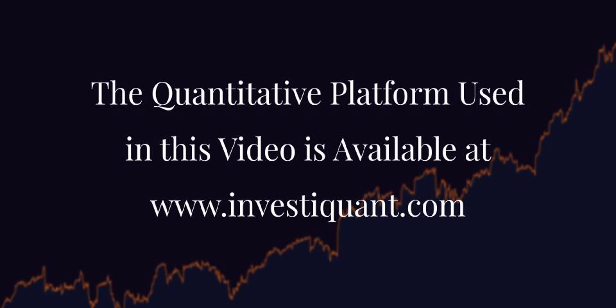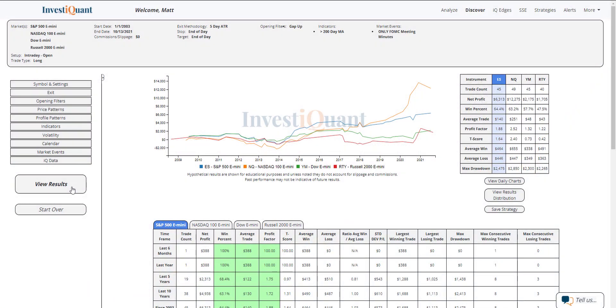Alright. Here we go. These are the results based upon entering the market long at 9:30 a.m. Eastern time and exiting at 4:15 p.m. Eastern time when you gap up on the day of the FOMC meeting minutes and it is above a 200-day simple moving average.